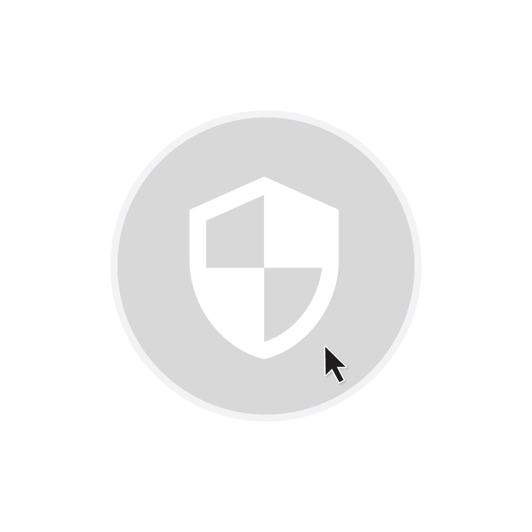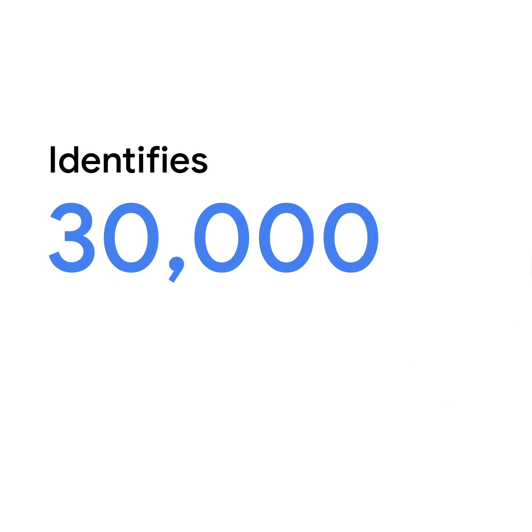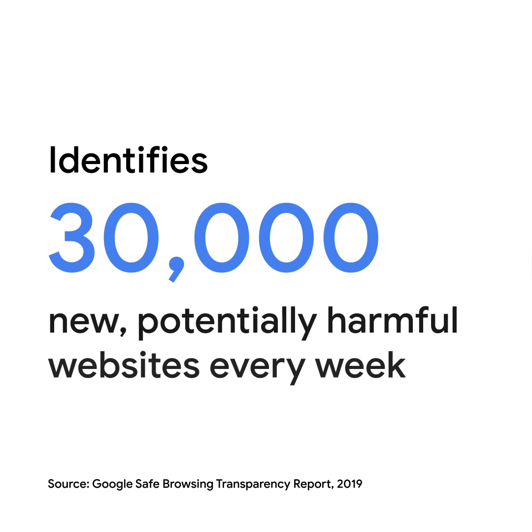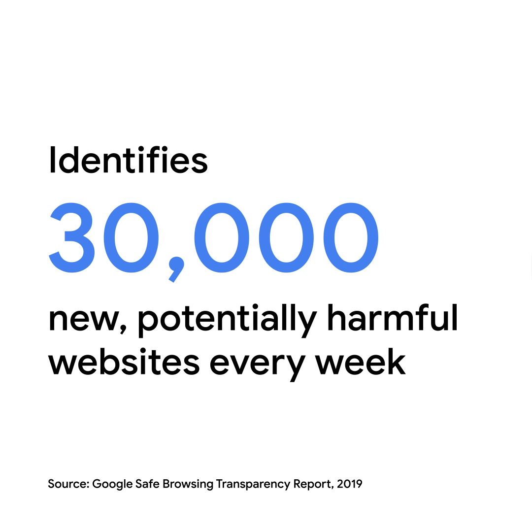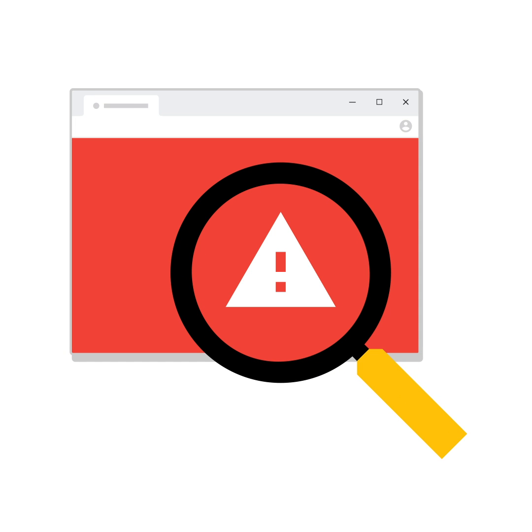The third check makes sure Safe Browsing is turned on. On average, Safe Browsing identifies 30,000 potentially harmful websites every week. It identifies phishing scams and malware on the webpages you visit. It also warns you if you're about to come across a dangerous site or file.